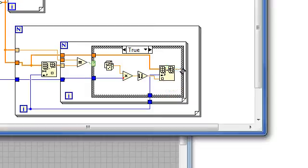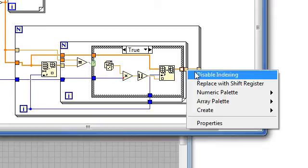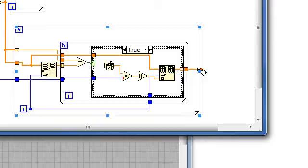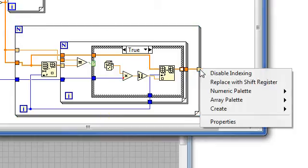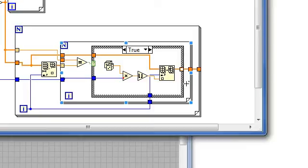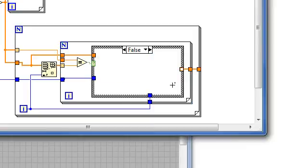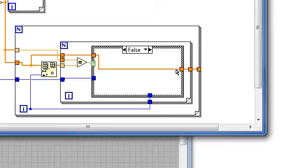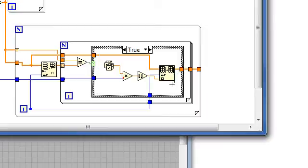I'll wire the resulting array to the output, disable indexing on both of these for loops, their output. And in the false case of the case structure, we'll just wire this array through because we didn't find a match and we're not changing anything.